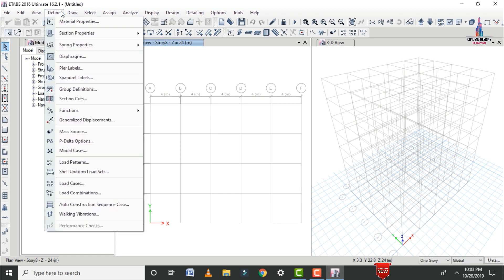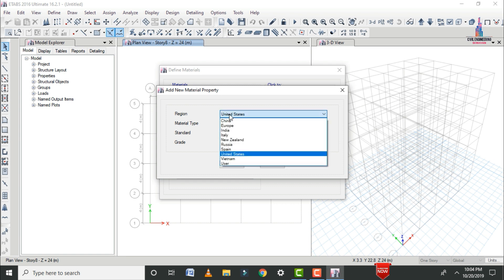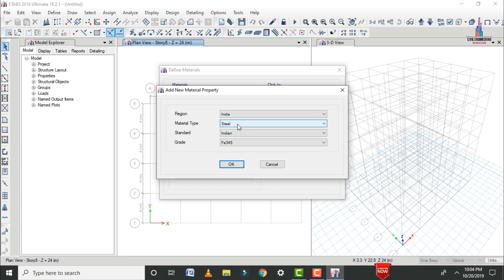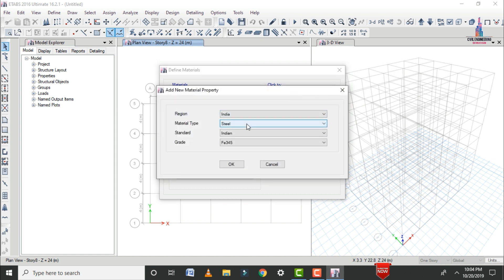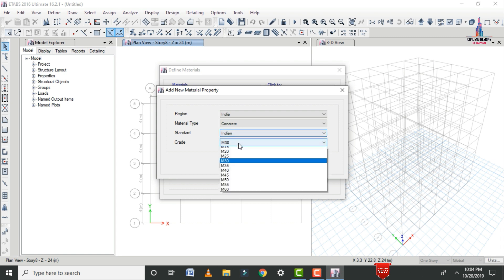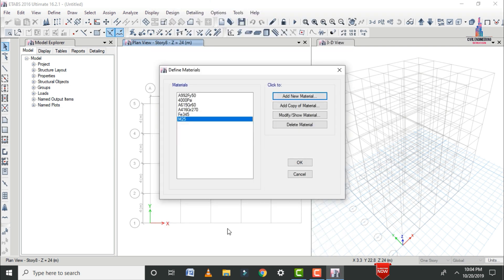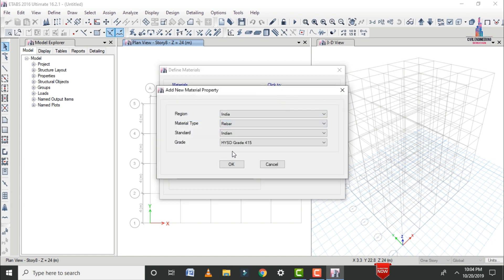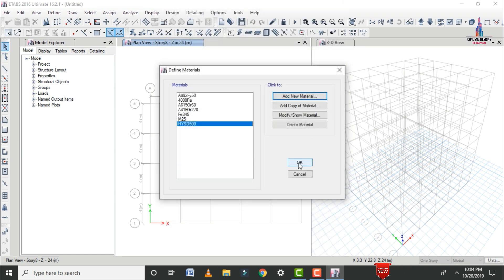Now we define the material properties. Click on Define, then Material Properties, and add a new material. Select the Indian standard system; the steel material is Fe 345. Then add another material for concrete — M25 grade for the slab section. Also add a rebar material: select rebar type, Indian standard system, and choose HYSD Fe 500. Click OK.